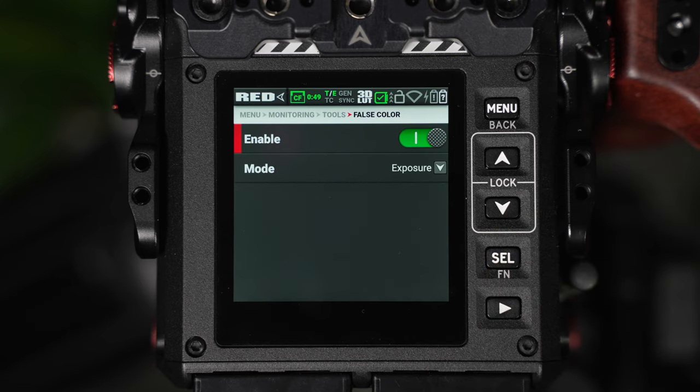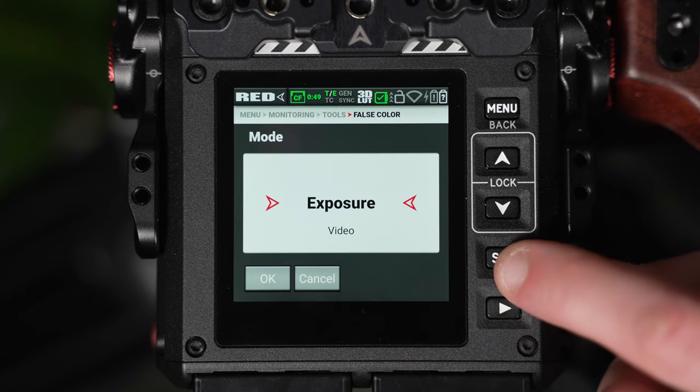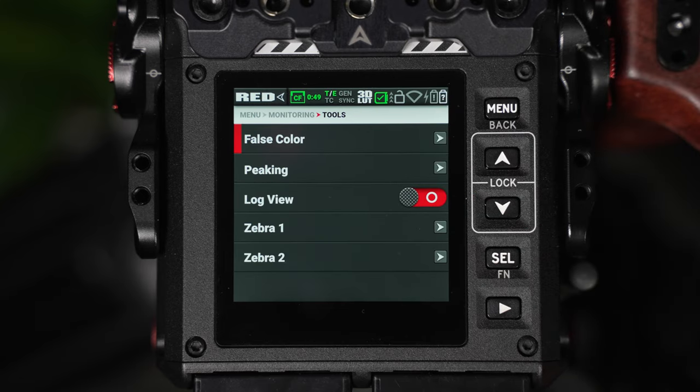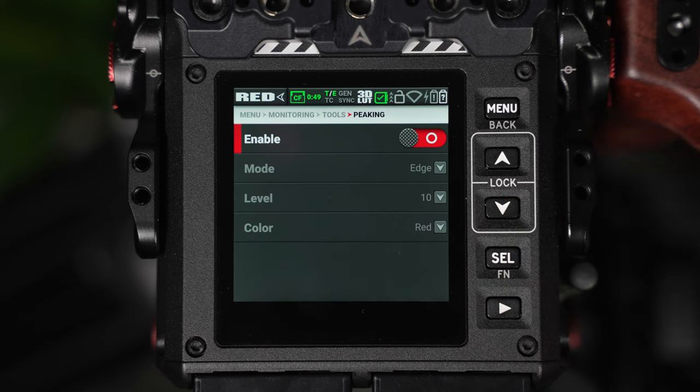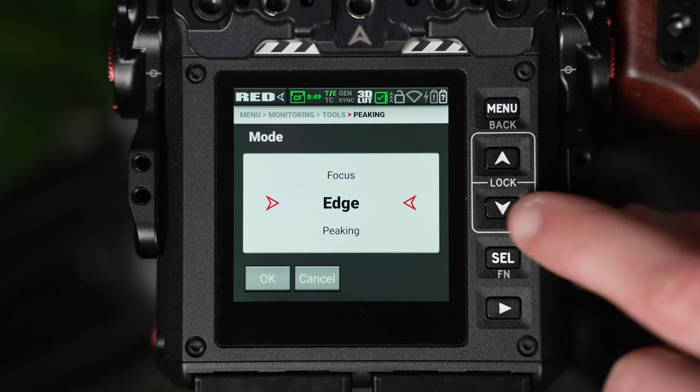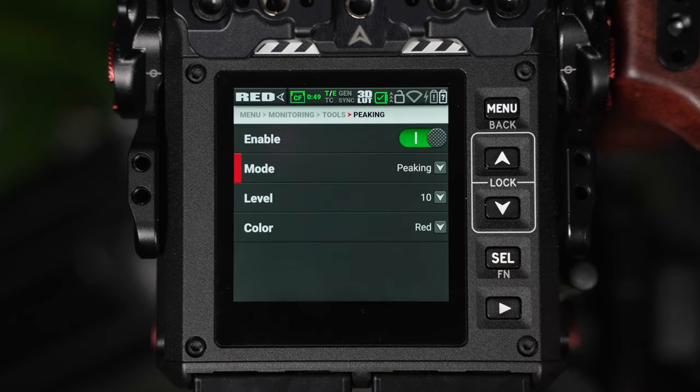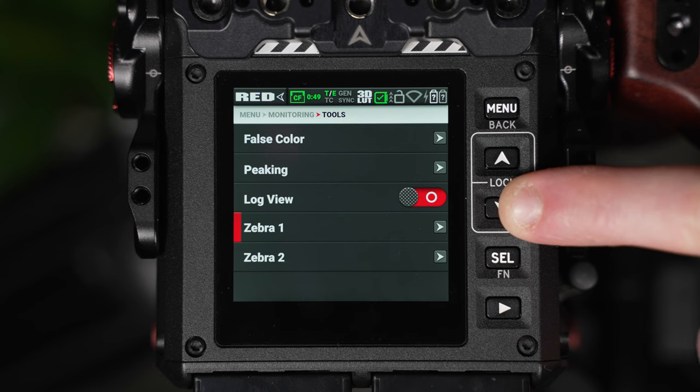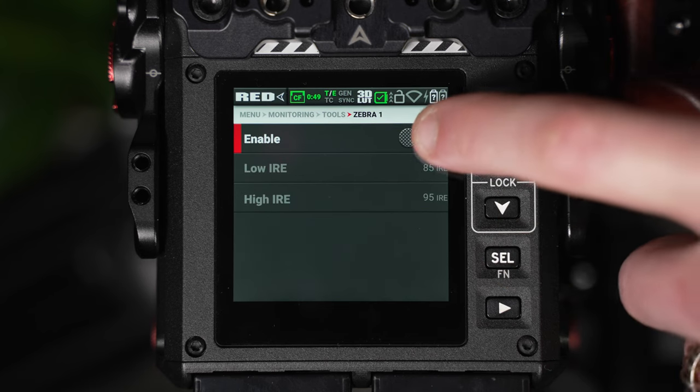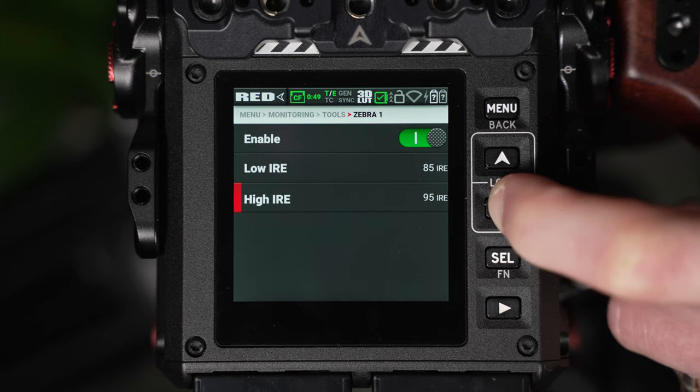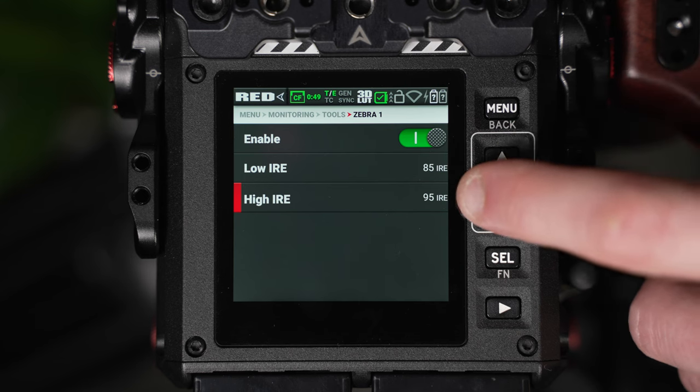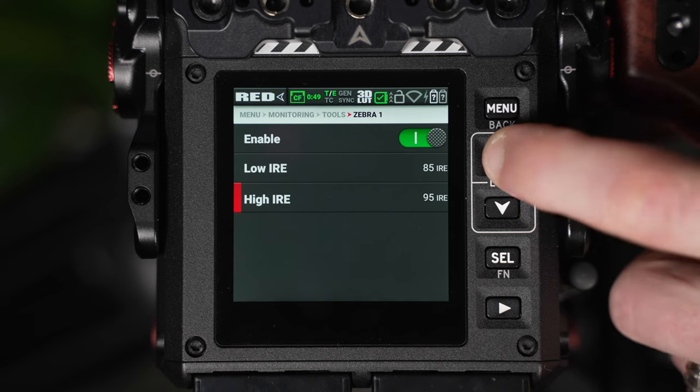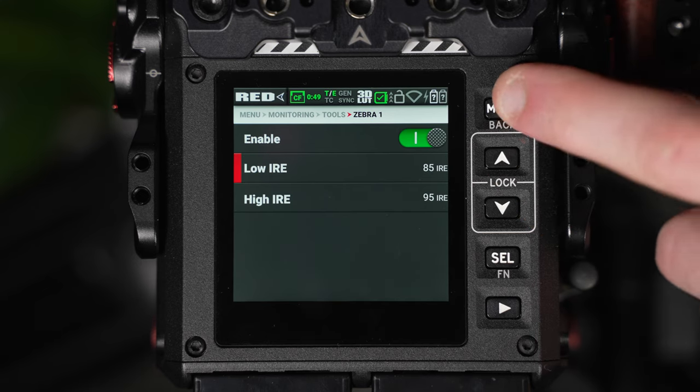So in our tools area, the false color can be enabled, and we can select our exposure false color, designed for the log image, or video false color, designed for the LUT image. In the peaking window, we can select the type of peaking available, and when peaking is selected, we can adjust the intensity of the peaking lines, so how obvious they appear on the LCD, and the peaking color. We can also adjust our zebra levels, and we can choose both a low IRE and a high IRE. This provides an area of control for what the zebra levels are looking at in terms of their light reflectance, and this can be really useful if we're specifically trying to narrow the middle gray point, skin tones, or shadows and highlights. We have two zebra levels, which will appear as two different colors.